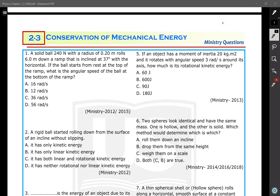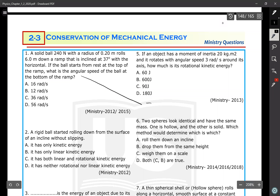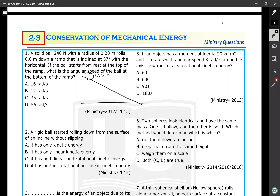The first question: a solid ball of radius 0.24 meter rolls six meters down a ramp inclined at 37 degrees with the horizontal. So there's a ramp like this, and a solid ball is rolling down.